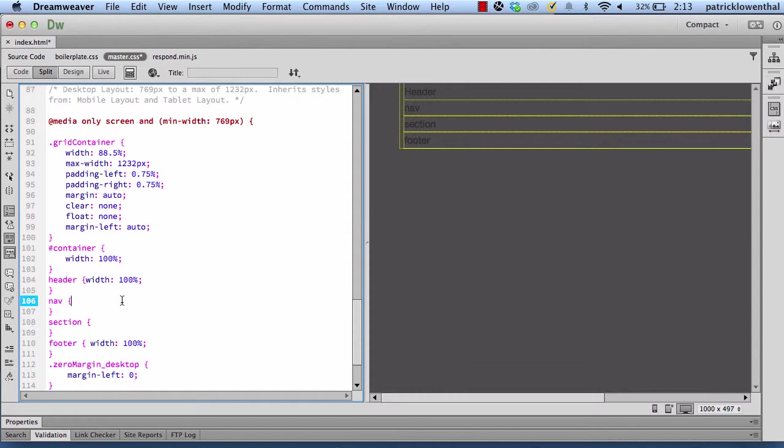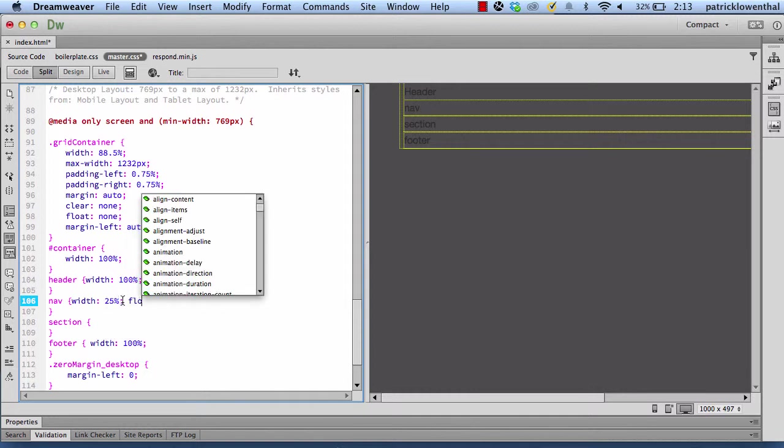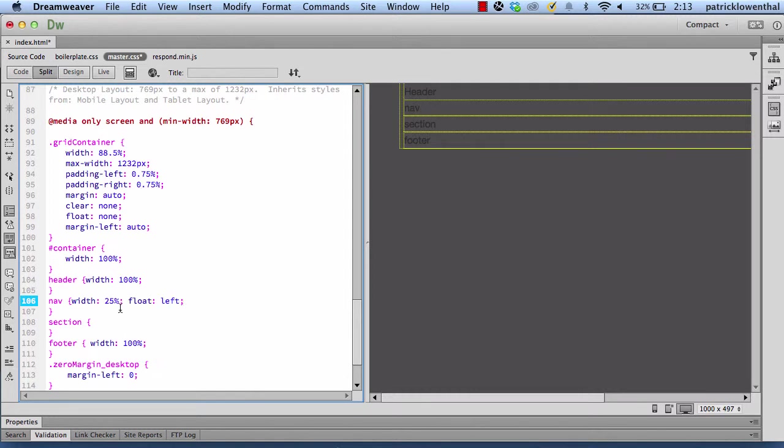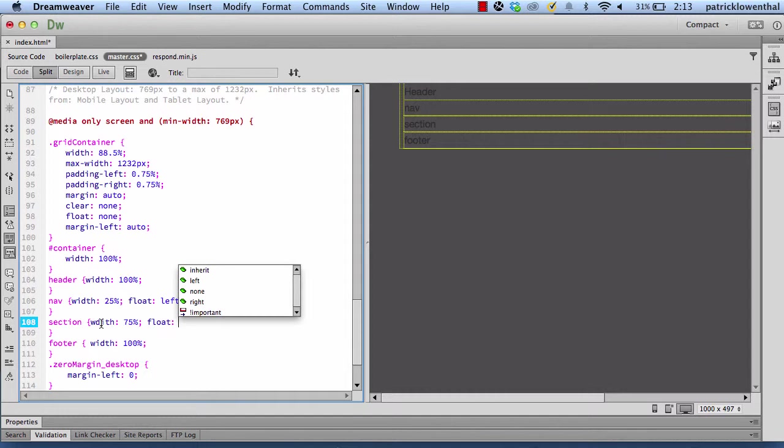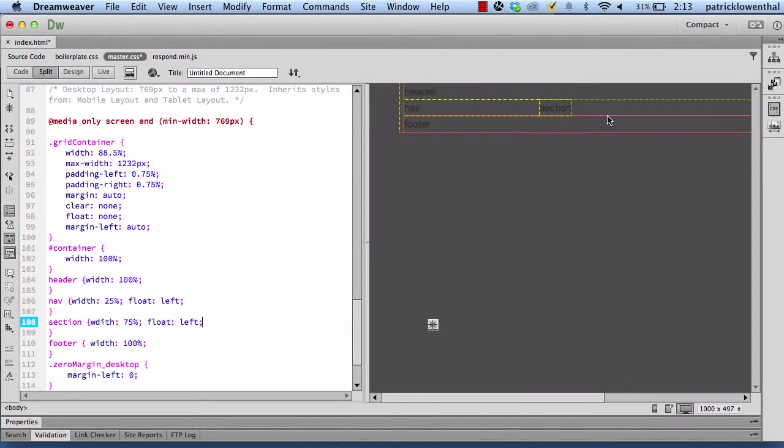I want my nav to be 25% and I'm going to have this float left. And my section I'm going to have 75% and I'm going to have that float left. There's lots of ways you could do this. You could have one float left, one float right. And so you can kind of see it take shape there.